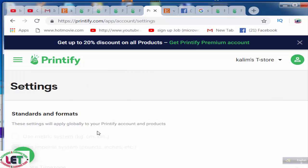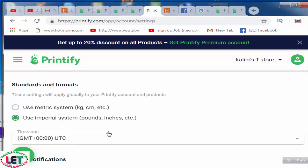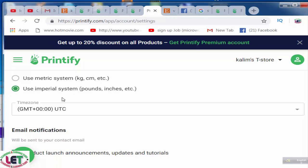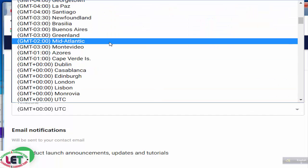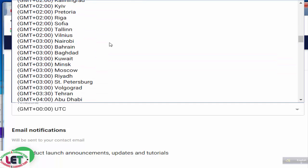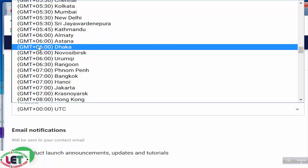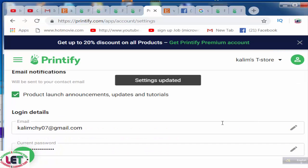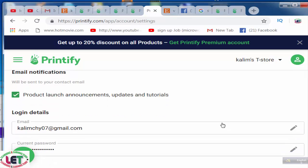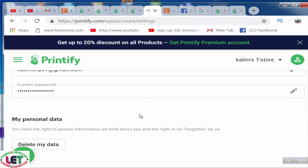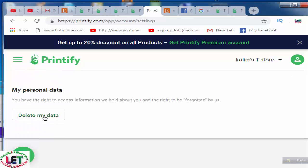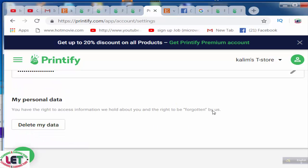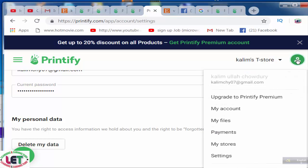Under Settings, you can use the metric system or the imperial system — you can choose any type. You can set your time zone. Here are email notifications and password settings. Under personal data, you can delete your data from here.